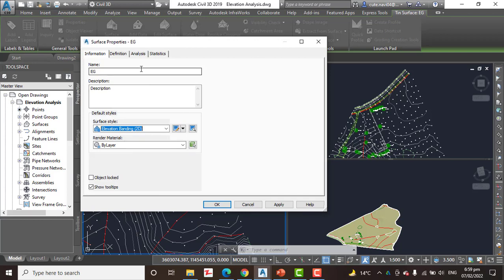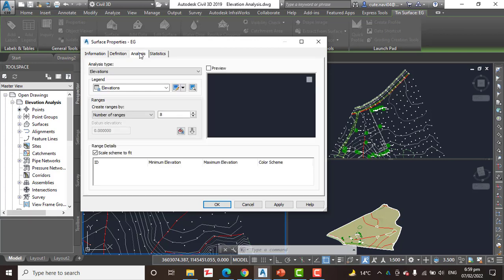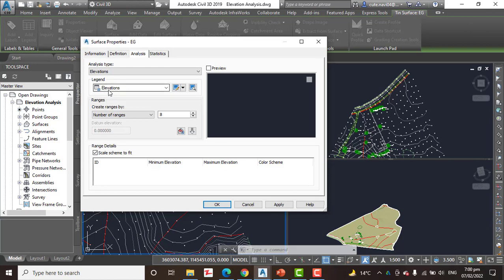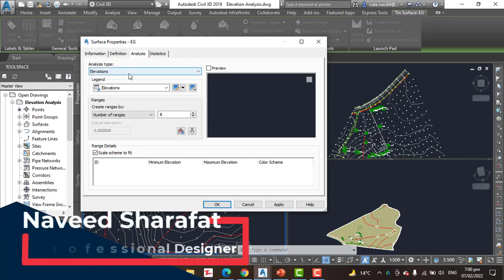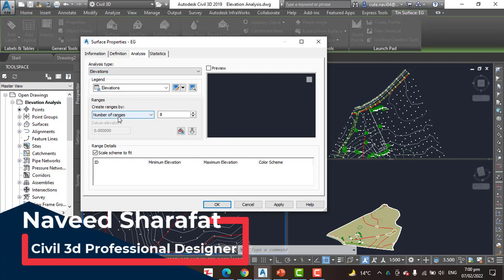Step number 4: Click the analysis tab. You know we have analysis tab here. Verify that we have analysis type as elevation and the number of range should be 8.